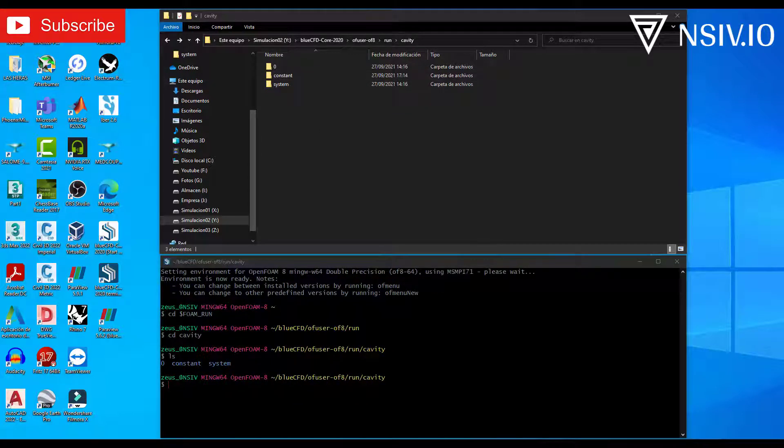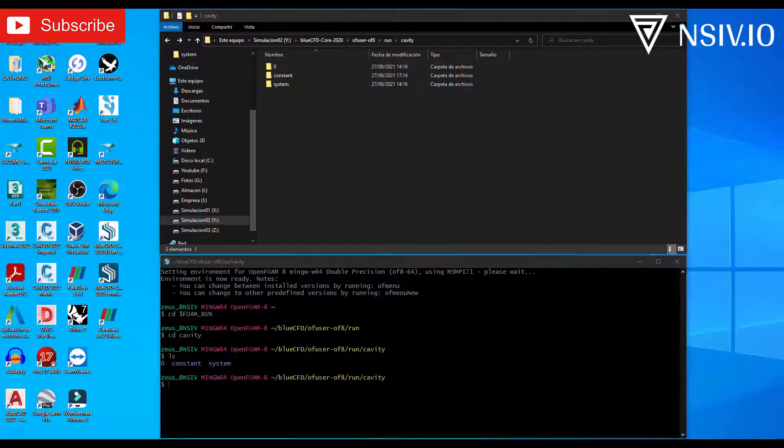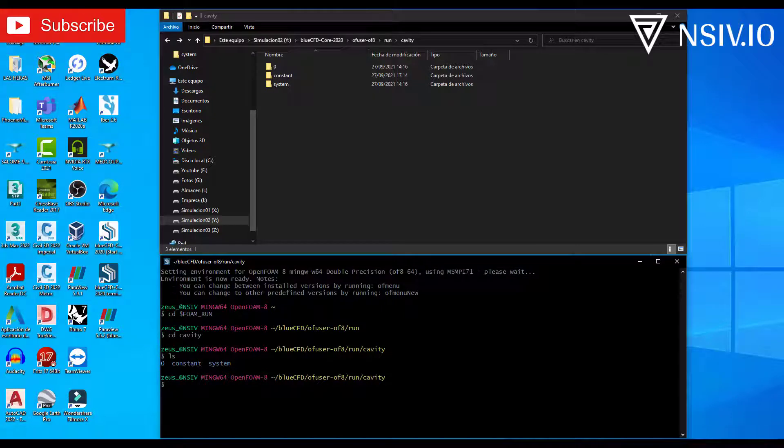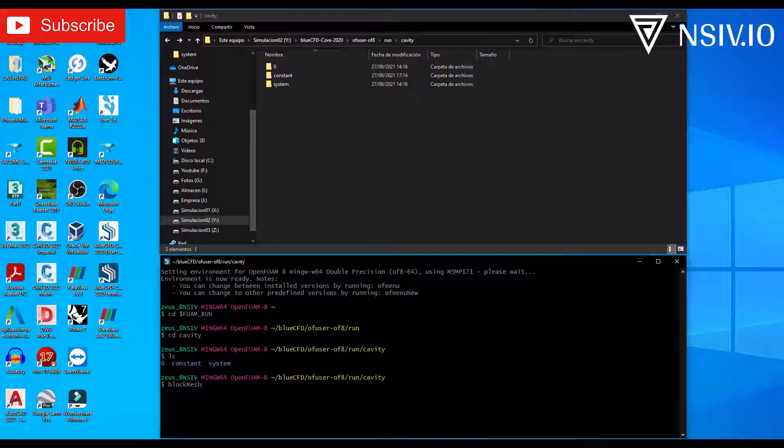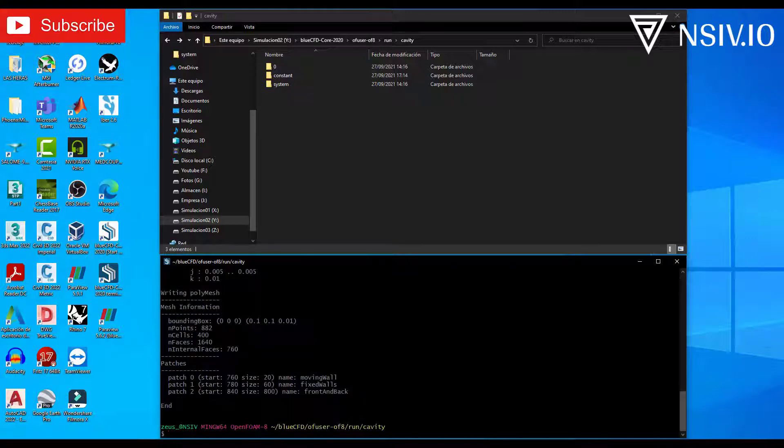Remember that we have the geometry in the blockMeshDict file in the system folder. Now, for the generation of the mesh. Write blockMesh. Please consider uppercase and lowercase letters. blockMesh. And enter. Done. The mesh has been generated.